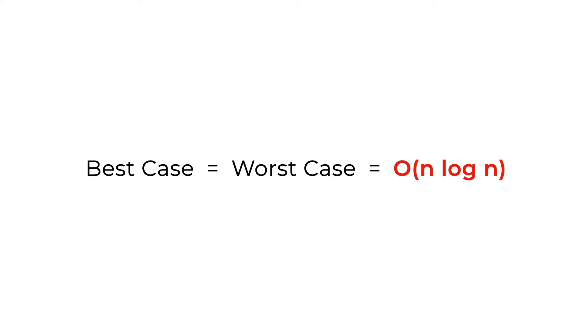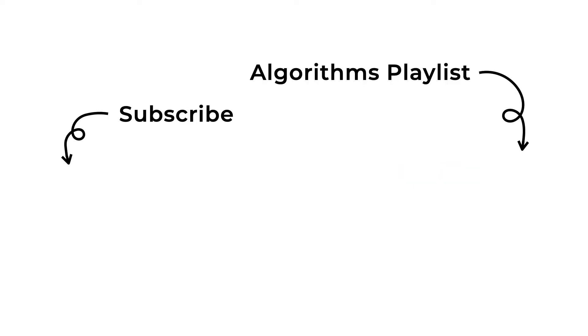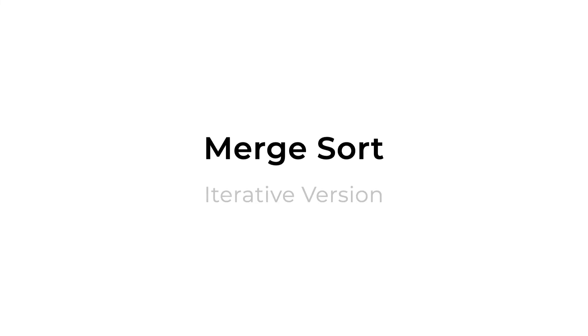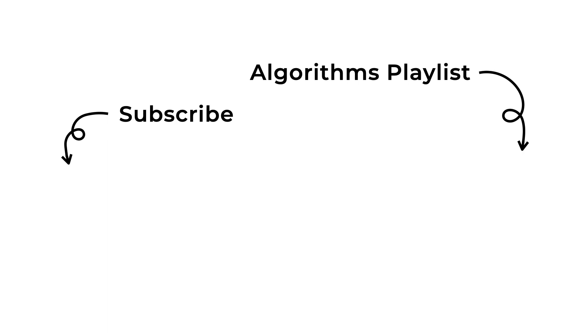And yeah, that is all for me today. If you like this video, check out the playlist of algorithms that I've created. And spoiler alert, next week's video is going to be merge sort but the iterative version. So if you're looking for that, subscribe to my channel, stay tuned, and see you again next week. Bye!